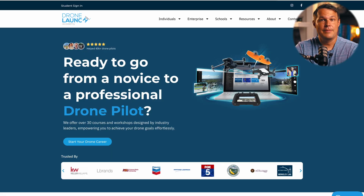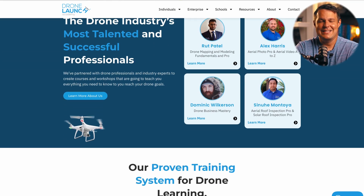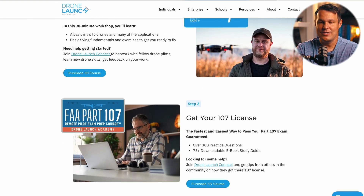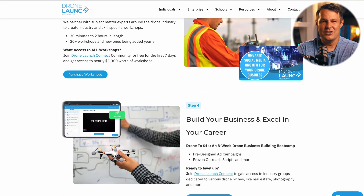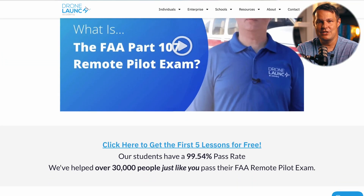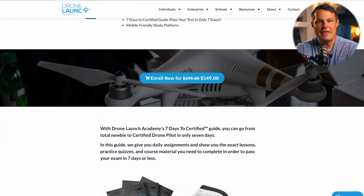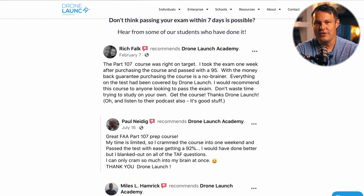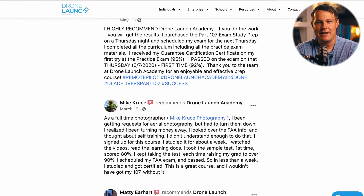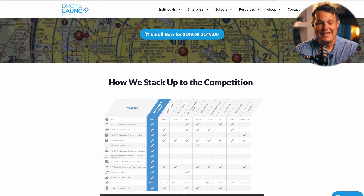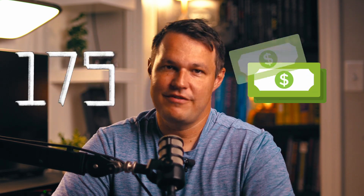Now you know how to confidently answer six tricky Part 107 exam questions, which means you're one step closer to acing your test and getting your remote pilot certificate. At Drone Launch Academy, we've put together a comprehensive Part 107 prep course with clear video lessons, hundreds of practice questions, full-length practice exam simulations, and a seven-day study guide. We've helped over 30,000 students pass on their first try. We back it up with a pass guarantee — if you complete the course, pass our final exam, but fail the real FAA test, we'll refund your money plus send you a check for $175 to cover your testing center fee.